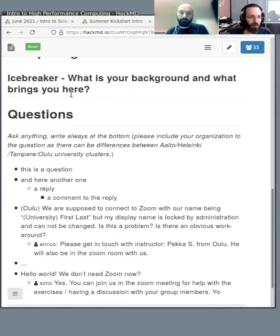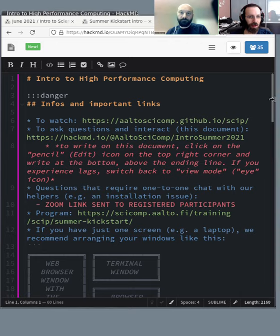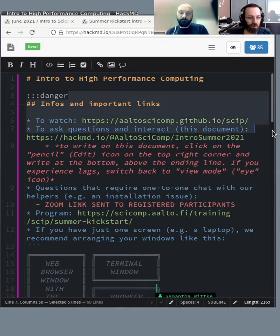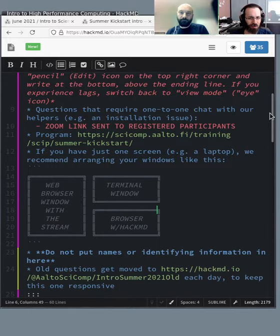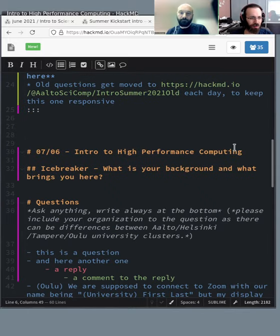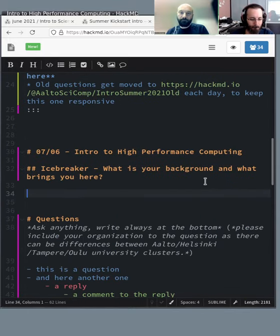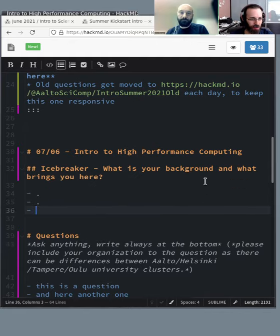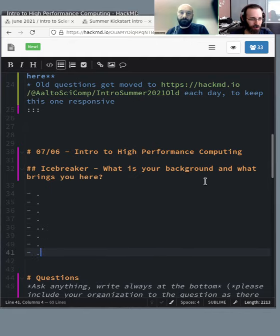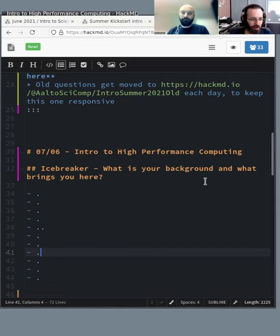So we start off with the Icebreaker. What's your background and why are you here? So maybe I'll go to the edit mode, I will scroll down. We need some places for people to write. And let's start.